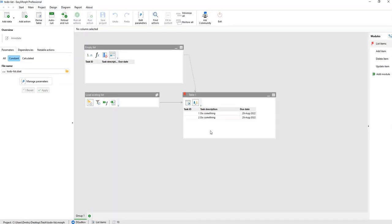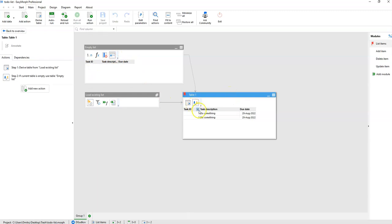This is our project that implements the to-do list functionality. The project has four modules. The main default module simply returns all the tasks in the to-do list — it returns a data set.